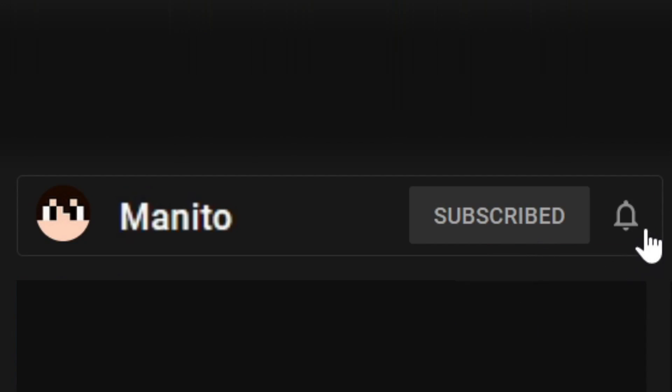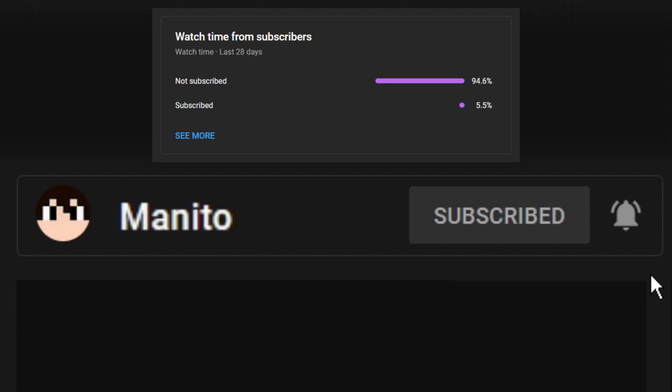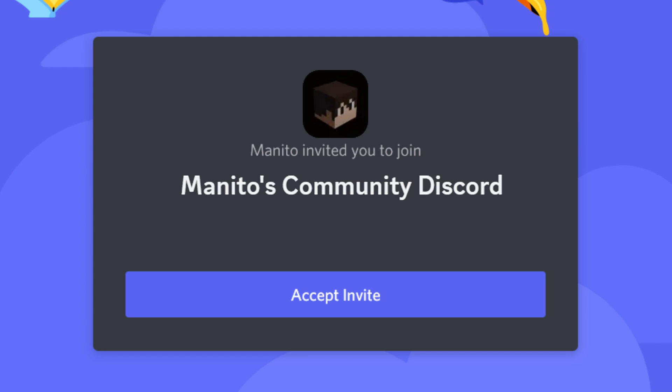Before we get started, make sure to click that subscribe button and the notification bell to stay notified of future videos, streams, and to support the channel. Most of you watching these videos are not subscribed, so please subscribe and help build up the channel. I also have a growing community Discord server where you can join to talk with me and other members, or if you need help with mod stuff.